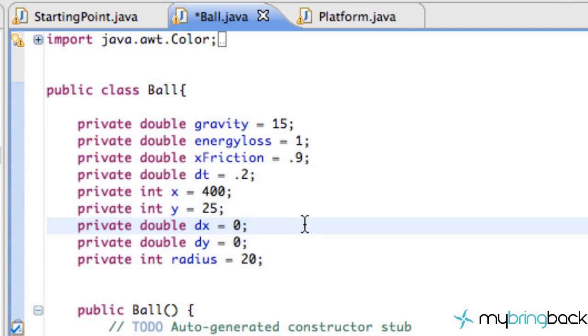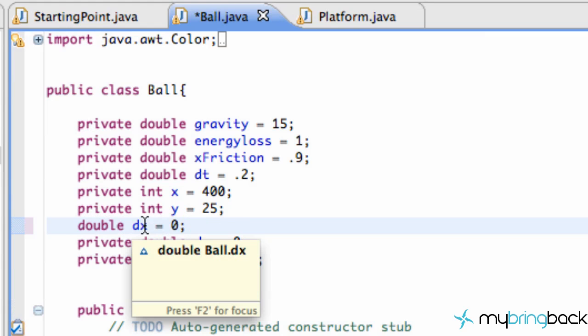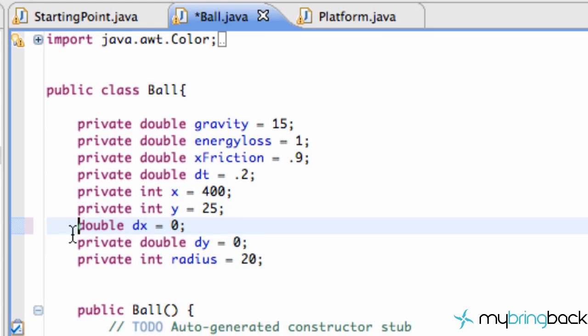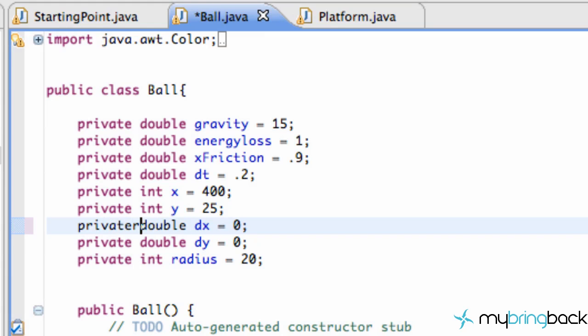This is a common practice you want to do in any sort of development. Generally in my tutorials I just type out like a double dx and set it equal to zero, but in general you want to set most of your variables to be private if you can.